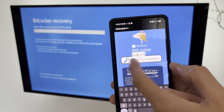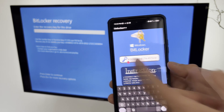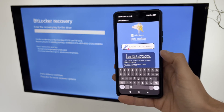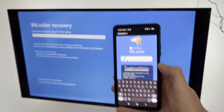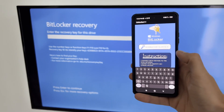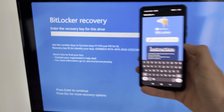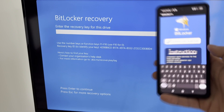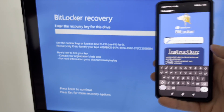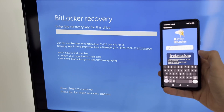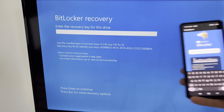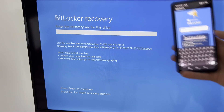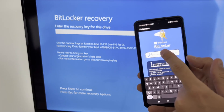Unlocker++ is a safe and reliable application that does not damage your hard drive or data. It only bypasses the BitLocker encryption temporarily, and you can restore it later if you want. Unlocker++ does not require any technical skills or knowledge, and it can save you a lot of time and money.